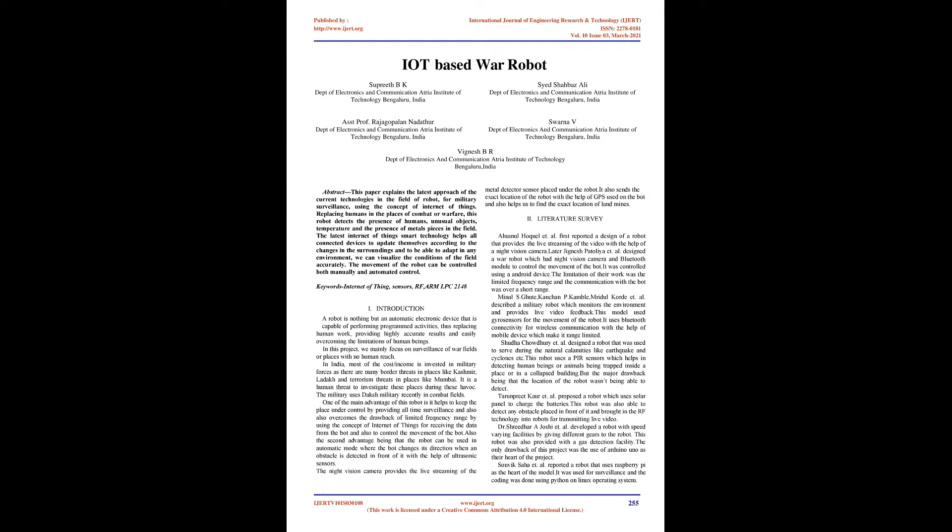The night vision camera provides live streaming. The metal detector sensor placed under the robot also sends the exact location of the robot with the help of GPS used on the bot and helps us find the exact location of landmines.